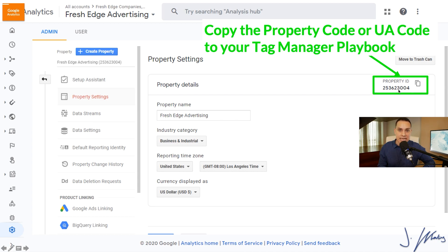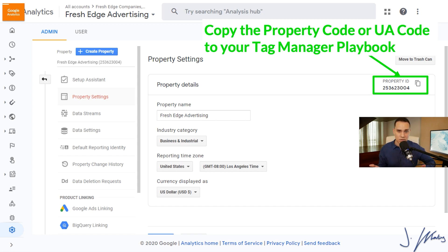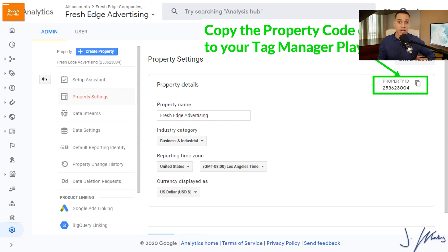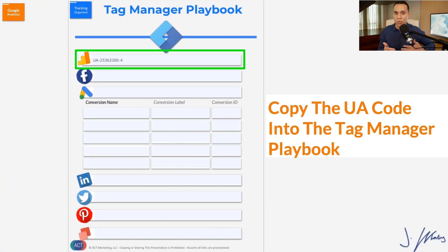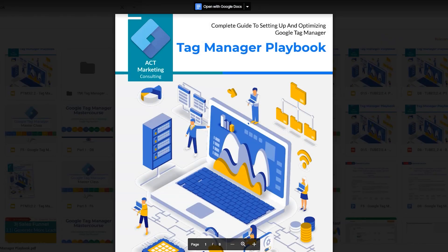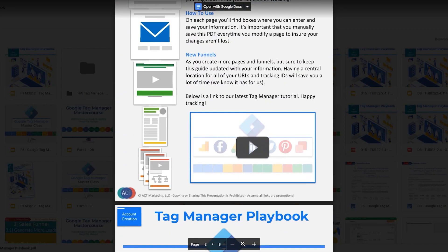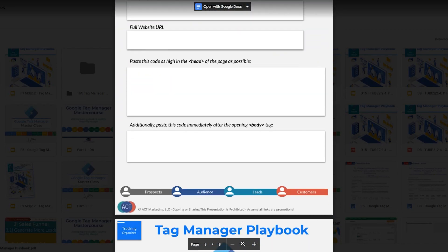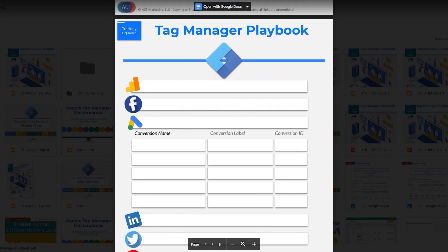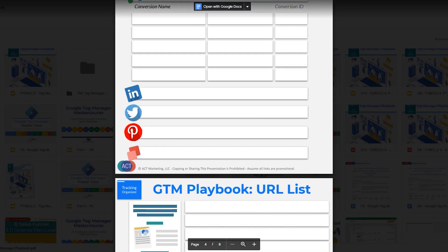This is the property ID that we will need inside Tag Manager. I do recommend having your own internal documentation to save all these codes so you don't have to log in every time you need them. If you'd like to copy our template for how we stay organized and implement Google Tag Manager, I'll link up in the description to our Tag Manager Playbook — it's the exact same template we use for our own accounts as well as our clients. It will really help you stay organized.